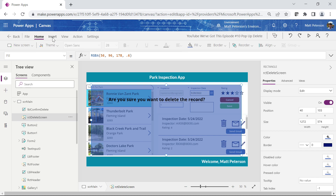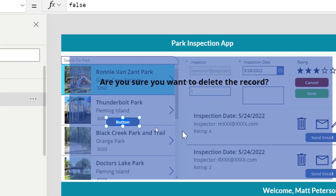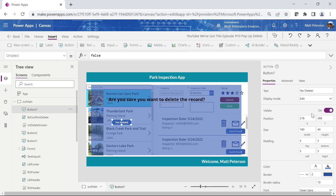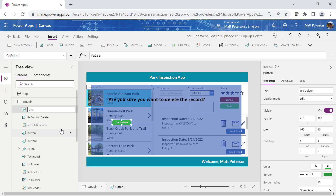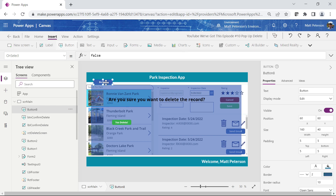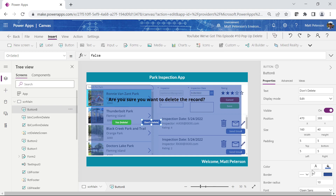Next I'll add buttons — one saying 'Yes Delete' and one saying 'Don't Delete'. I'll insert a button, double-click to change the text to 'Yes Delete', and set it to a green color for confirmation. I'll rename it btn confirm delete. Then I'll add the second button with text 'Don't Delete', color it red, and rename it btn don't delete.